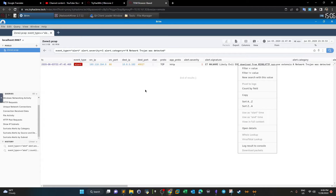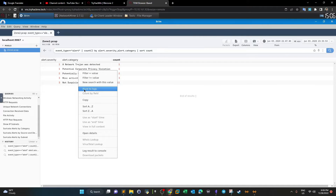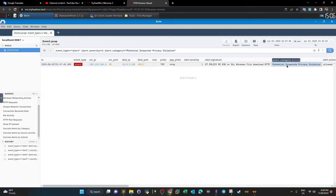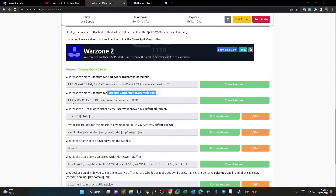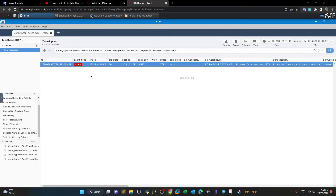For the next question — what was the alert signature for potential corporate privacy violation — we go back to category, highlight 'Potential Corporate Privacy Violation,' right-click, and pivot to logs. The alert signature is: ET POLICY Portable Executable or DLL Windows File Download Over HTTP protocol. As for what IP triggered either alert, both alerts were triggered by the same IP: 185.18.164.8.